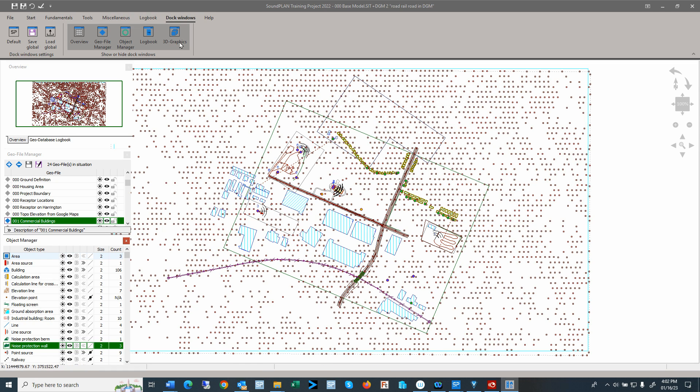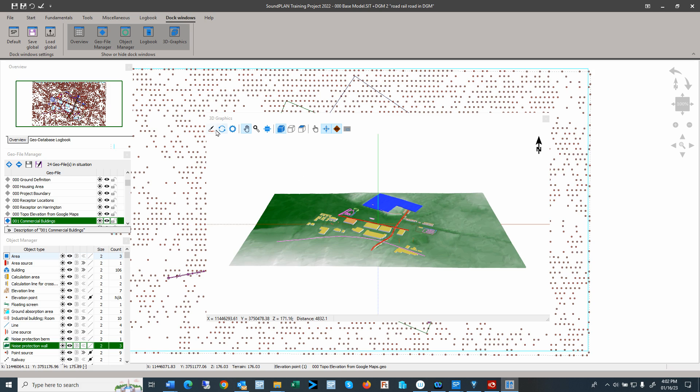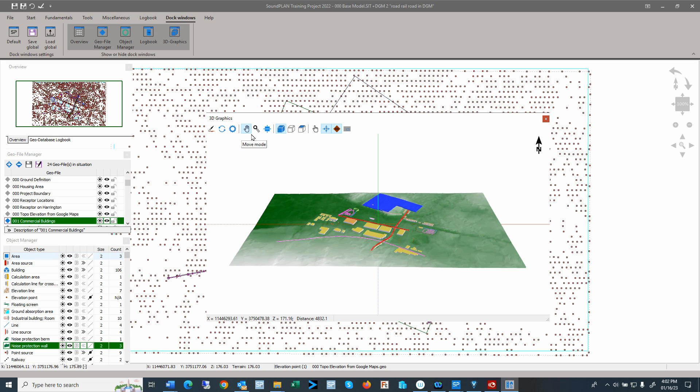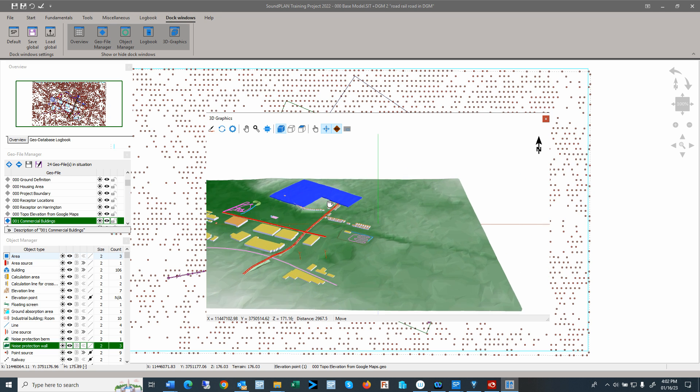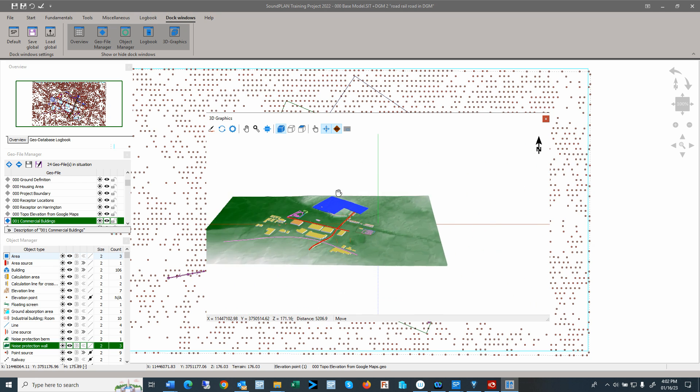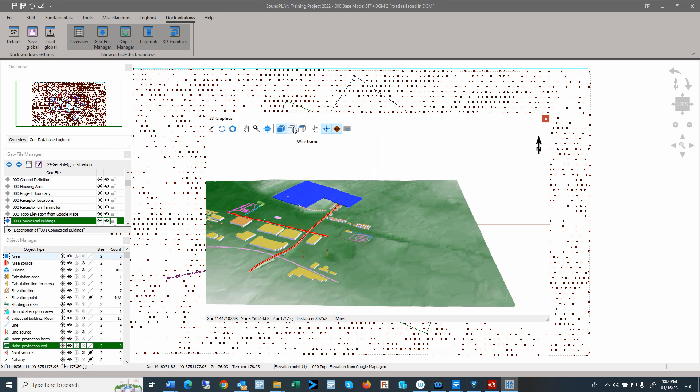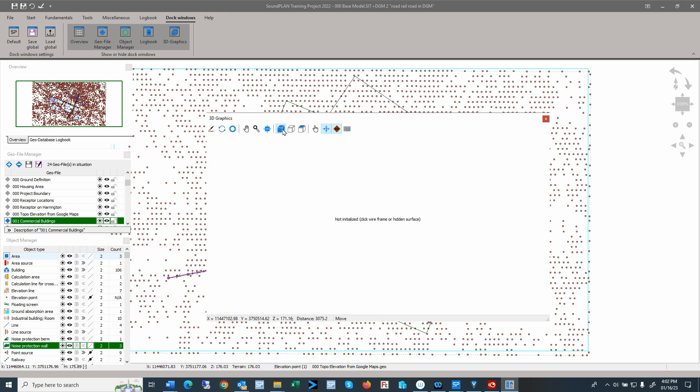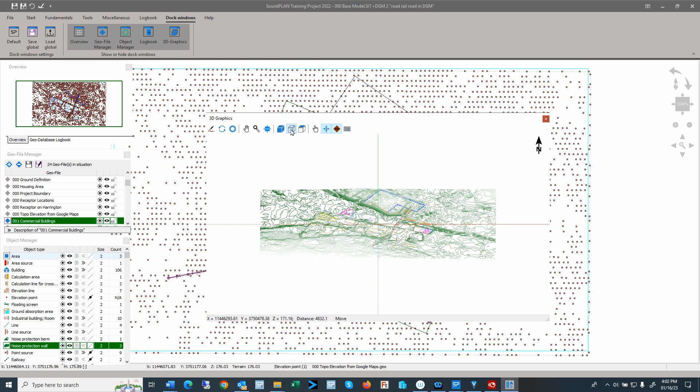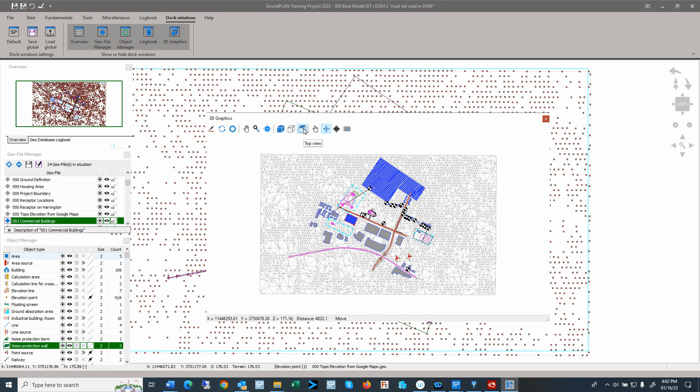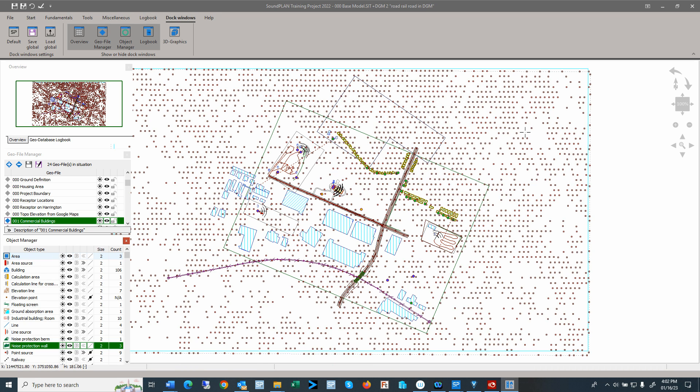Then we also have a 3D graphic dock that we can turn on. There are multiple menus here at the top. Here the object type that we can change the coloring and so forth. We can refresh, we can change the settings, we can move—so that is going to move around. We can use the wheel on the mouse to move in and move out. And then we have here also the hidden surface view, the wireframe view, or the sitemap view. So let me turn off the 3D graphics.